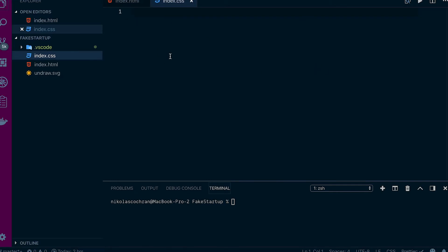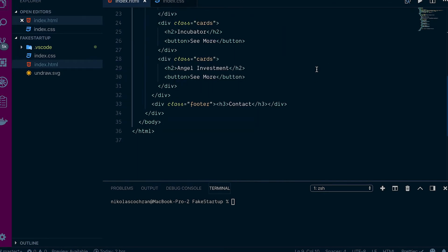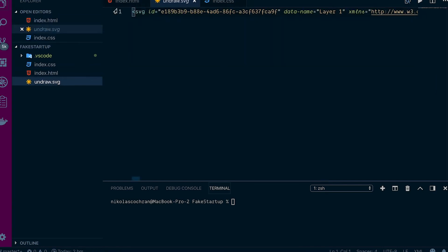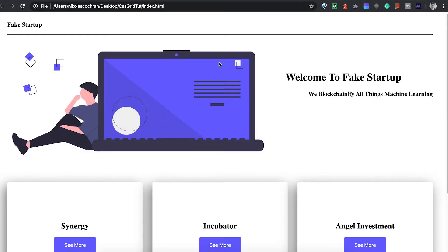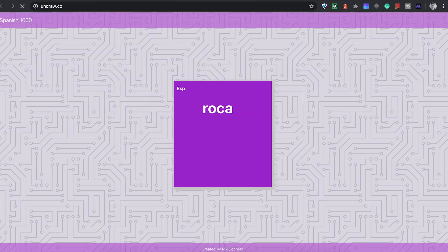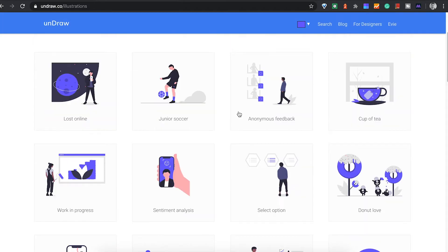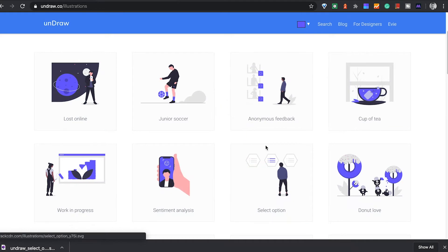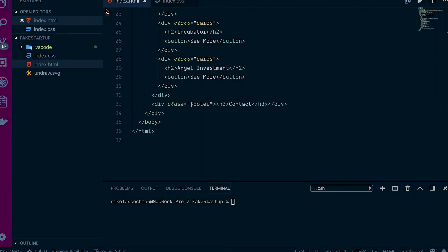Right now we have two files: an index.css and an index.html. The index.css is blank currently, and our index.html has some markup with the structure of what we want. We also have an SVG file from undraw.co — they have a bunch of different SVGs you can download and use for free. I just chose one of these illustrations, which will be used for our hero header section.